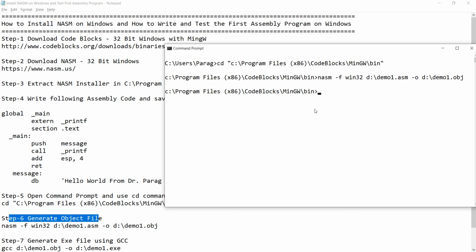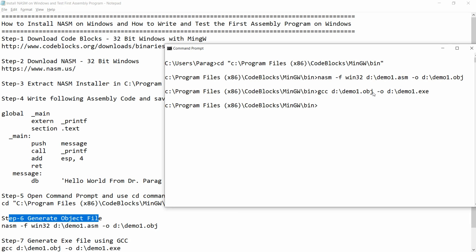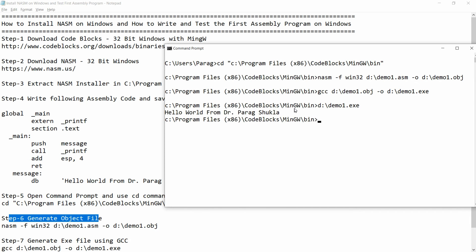Now generate the exe from the object file using gcc: gcc D:\demo1.obj -o D:\demo1.exe. Press Enter and your exe will be created. Then run it by calling D:\demo1.exe and press Enter. You will get the output message: 'Hello World from Dr. Parakh Shukla'.